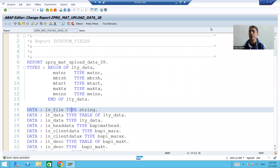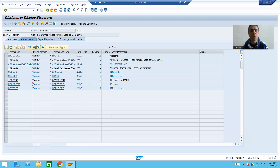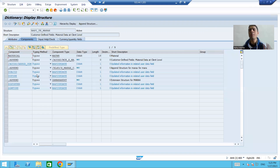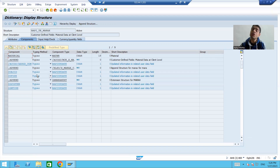Hello everyone, we will continue the topic of adding custom fields to the SAP standard BAPI. In the previous videos, we added the custom fields to BAPI_TE_MARA structure and BAPI_TE_MARA_X structure. Then we added the same two columns to the MARA table. This is always the process you need to follow: add the custom fields to the respective BAPI structures, then add the columns to the table where you want to save the values of the custom fields.